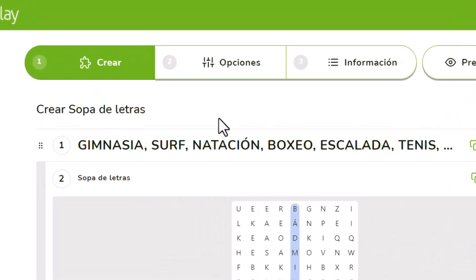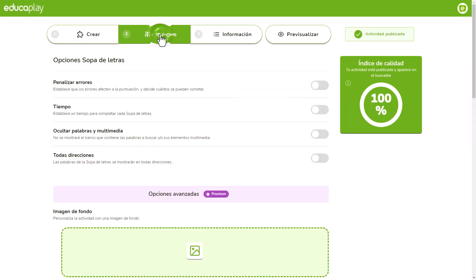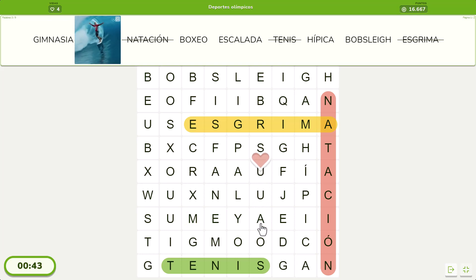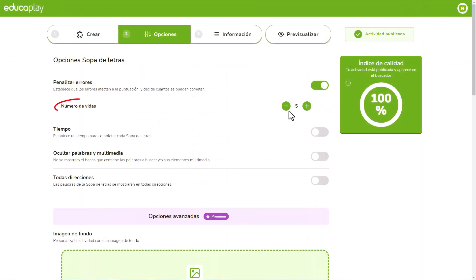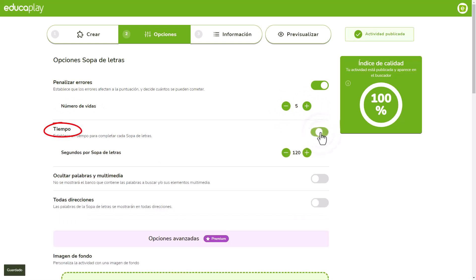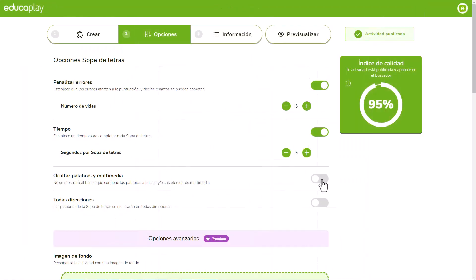Go to the Options tab and activate Penalize Mistakes if you want the player to lose a life and points every time they select something different than one of your words. Then you'll have to decide how many lives you give them before the game is over. Use the Time option to define a time limit to solve each word search puzzle.